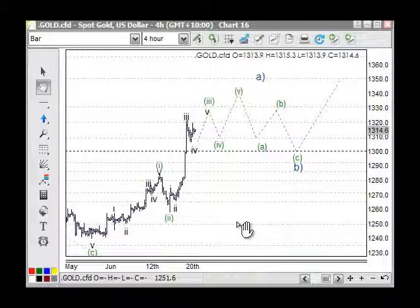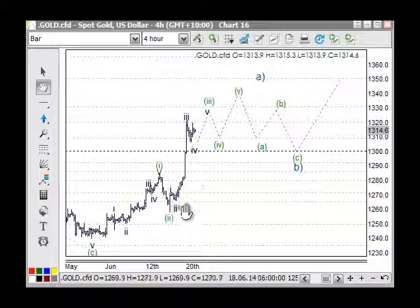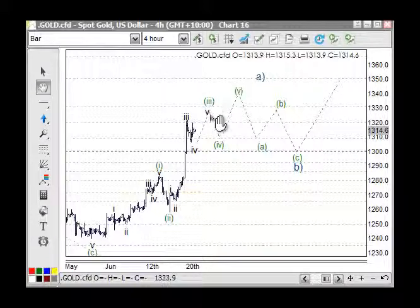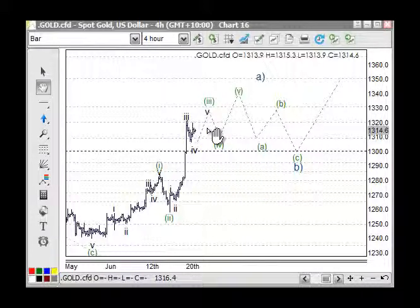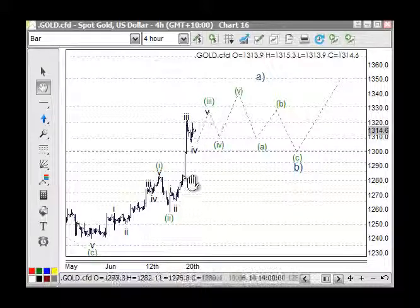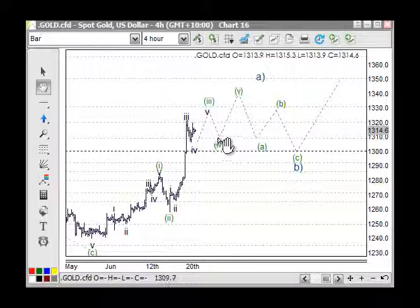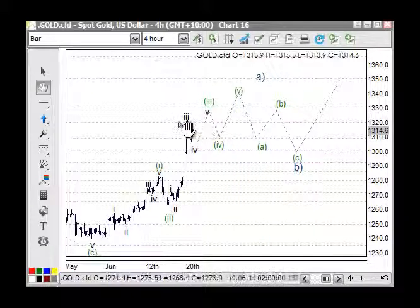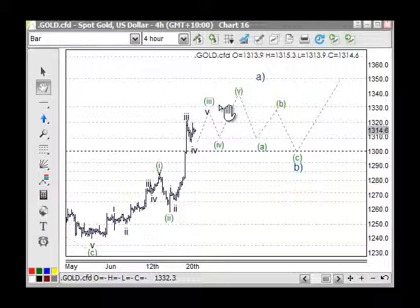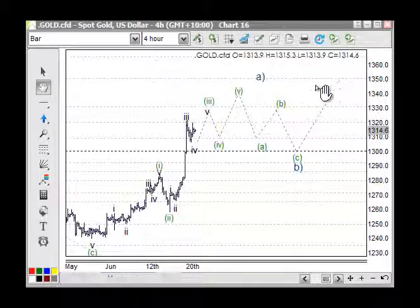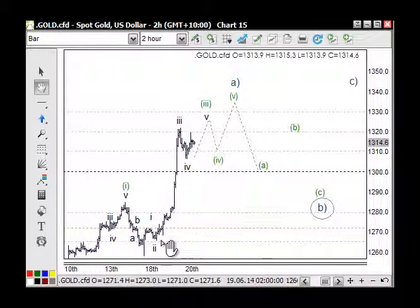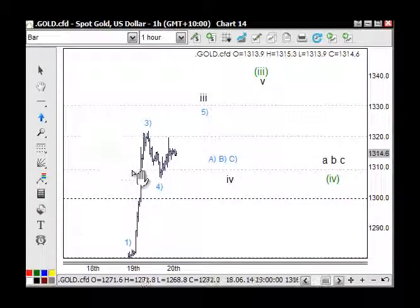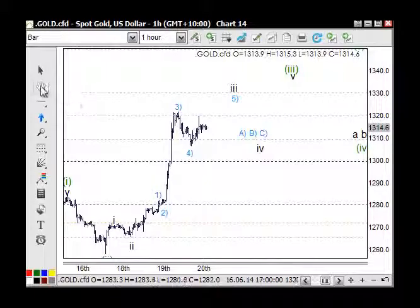Drilling into the four-hour chart: from green wave two up to wave three, we're looking for five waves — one, two, three, four, and five. That may not be the case, but not much difference. Basically we're looking at third wave, fourth wave, and fifth wave. Our targets for trading long were 1320 and 1330. Drilling in further on the two-hour chart it's pretty much the same picture.